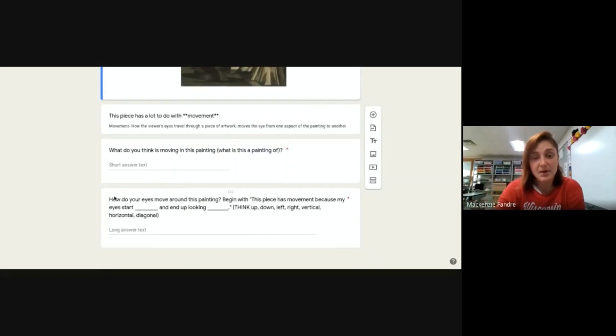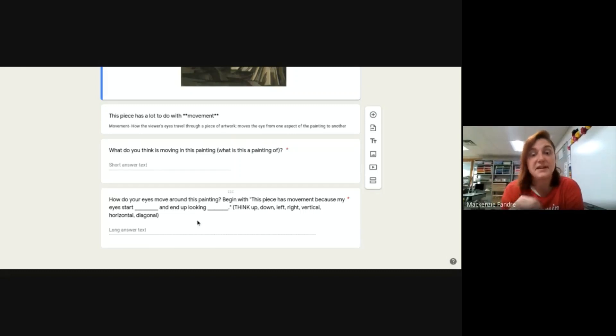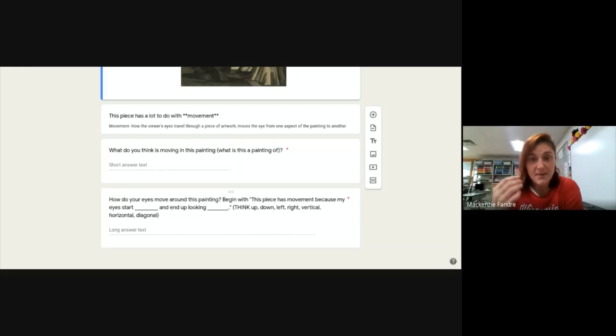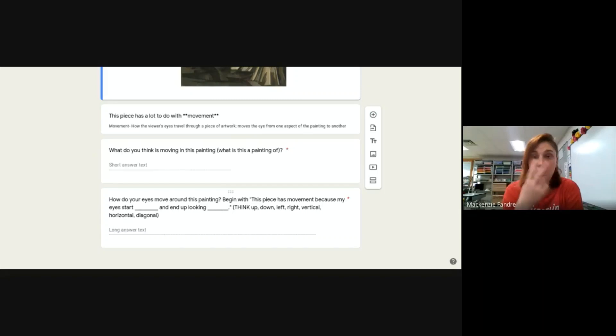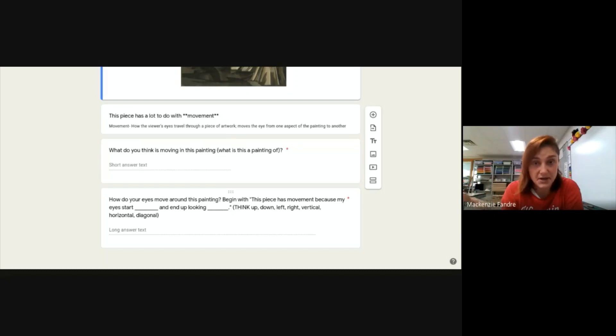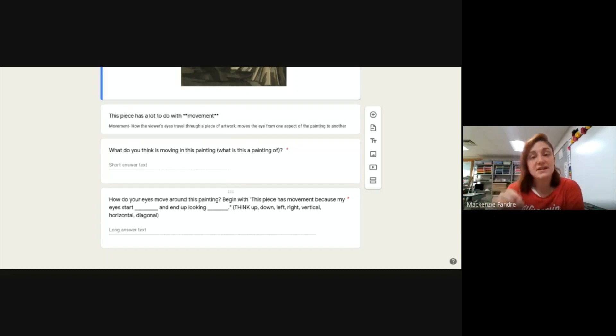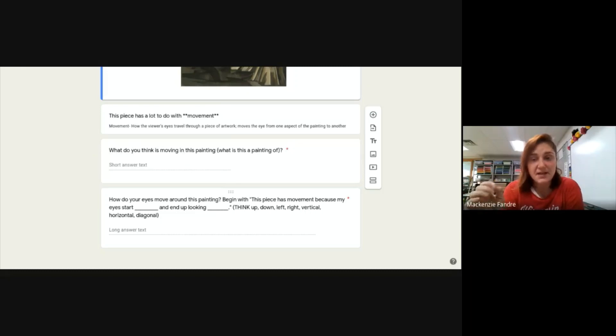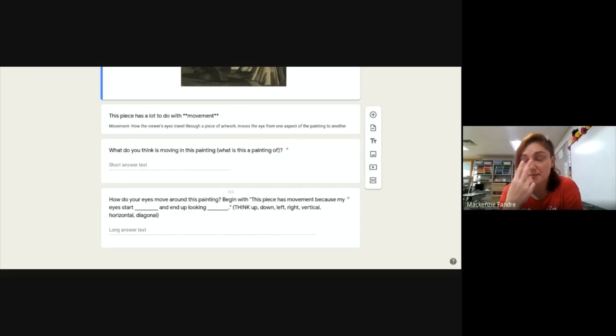The second part gets into what movement really is and is what I'm asking for. Because movement in art is how your actual eyes are moving around a piece of work. So, the question says, copy and paste and begin with, this piece has movement because my eyes start blank.